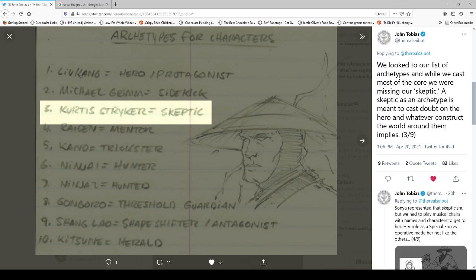Plus, he was based on Jean-Claude Van Damme, so that wouldn't fit him. And Curtis, as we know, was the skeptic. That was eventually Sonya's role. Raiden was the mentor, which is the funny thing is that because if you remember Mortal Kombat, the very first game, Raiden's an evil character. He wouldn't become that mentor character until Mortal Kombat 2. So I wonder what the reason was for Raiden being a bad guy in the very first game. And then it lists Kano as the trickster. Then it says Ninja 1 and Ninja 2. Ninja 1's the hunter and Ninja 2 is the hunted, so that's most likely Scorpion and Sub-Zero. Gongoro, who became Goro, is the threshold guardian, which makes sense. He's the sort of sub-boss before you fight Shang at the end of the game. Then you have Shang Lao, who became Shang Tsung, shapeshifter antagonist. And then you have Kitsune, who's the herald. That's most likely Princess Kitana, who of course didn't make it into the first game.